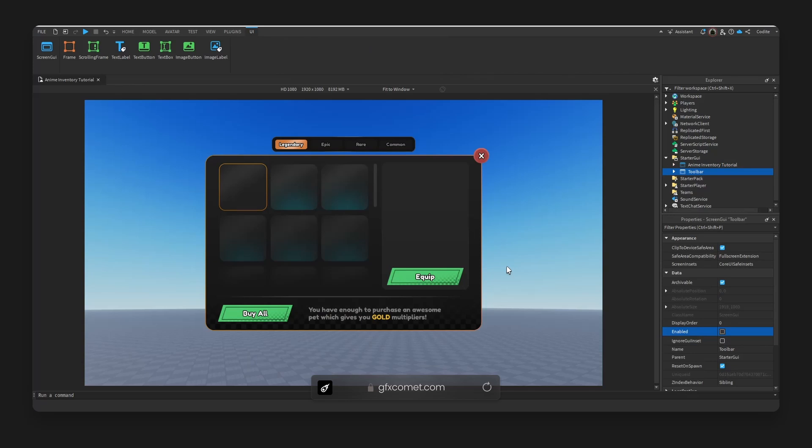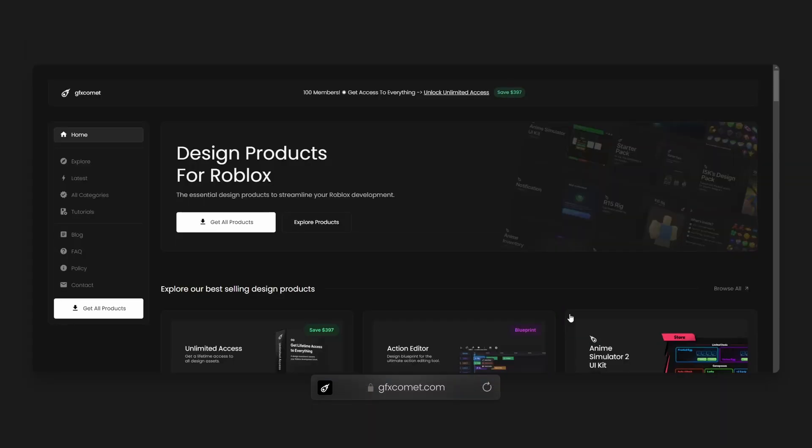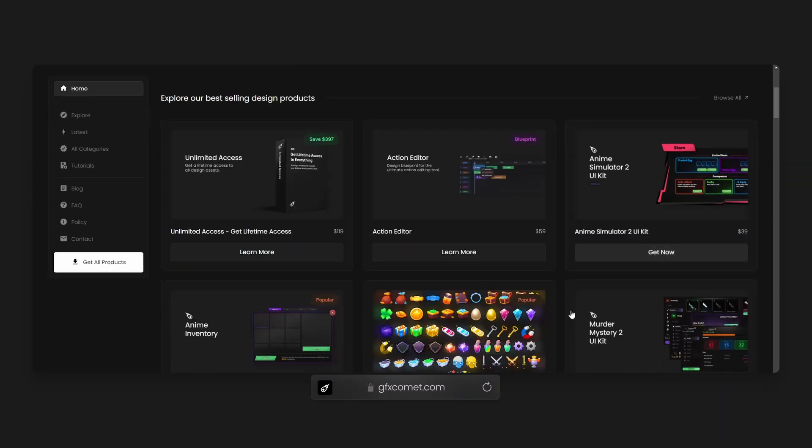All right guys, welcome back. Today I want to make a more in-depth video showing the plugin that I use the most for UI design, so hopefully this video can be helpful. Also, if you guys like tutorial videos like this,